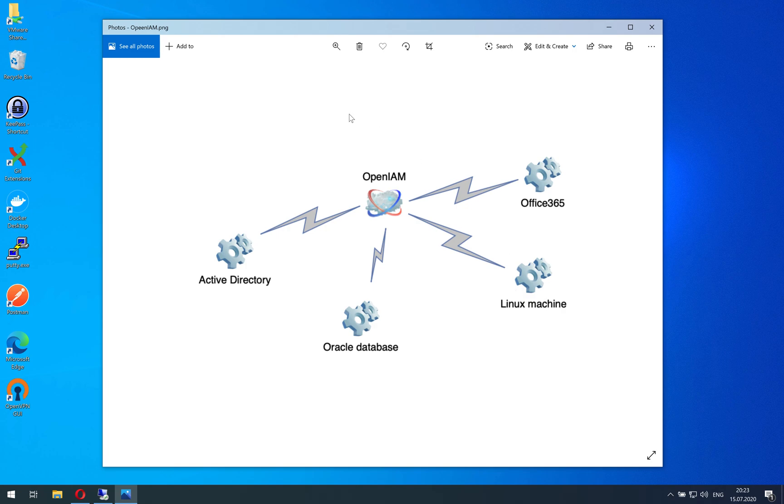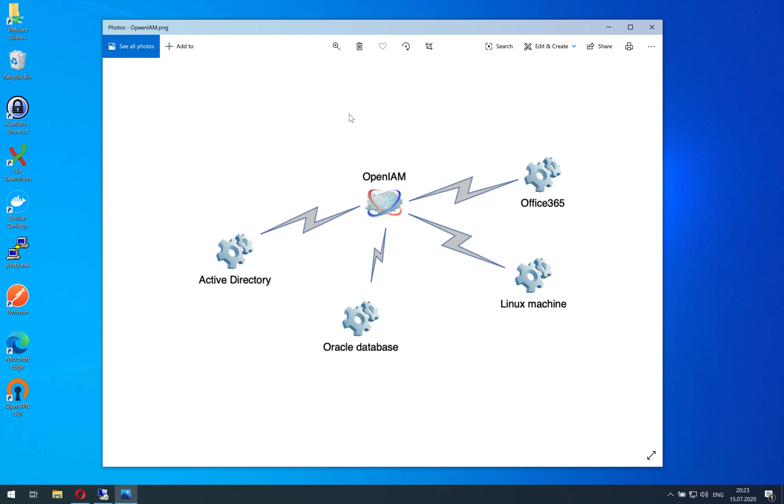But what if you are trying to log into your Windows machine or macOS machine and you cannot log in because you don't remember your password? Not being logged inside this machine, you cannot open a web browser and reset your password. So for this use case, OpenAM has a special product which is called credential provider.